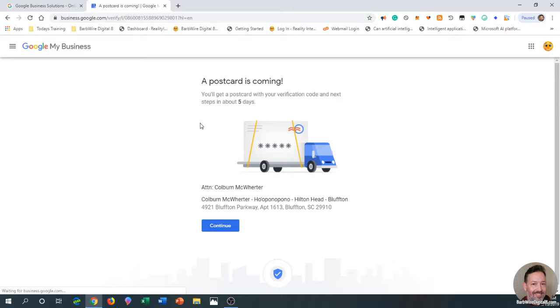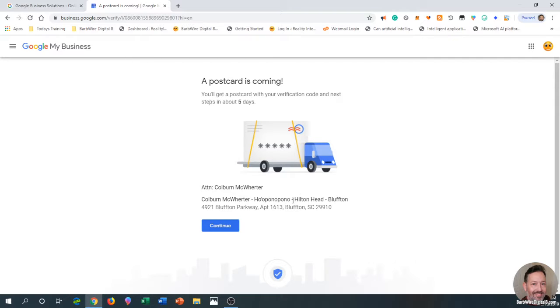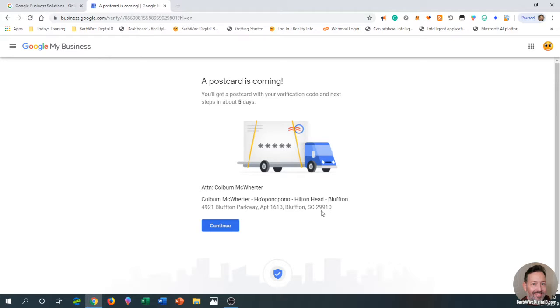Attention Colburn McWhirter, Ho'oponopono Hilton Head Bluffton, 4921 Bluffton Parkway, Apartment 1613, Bluffton, South Carolina 29910. Everything looks good—click Continue.